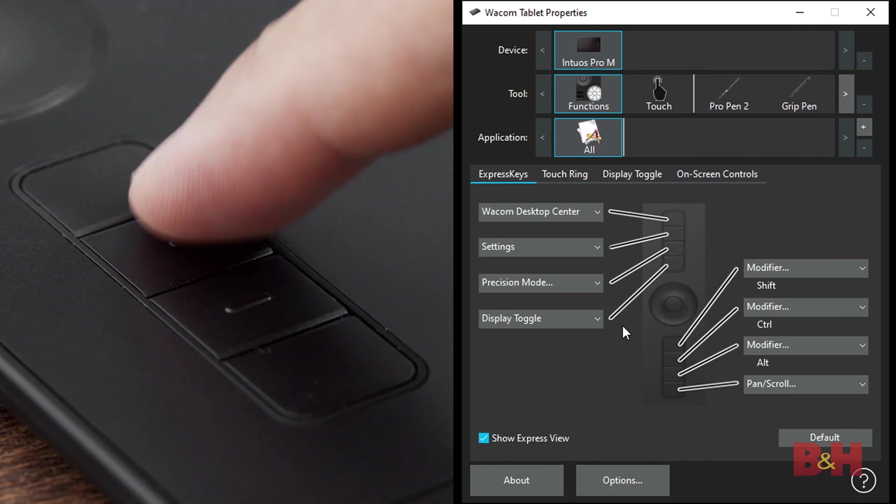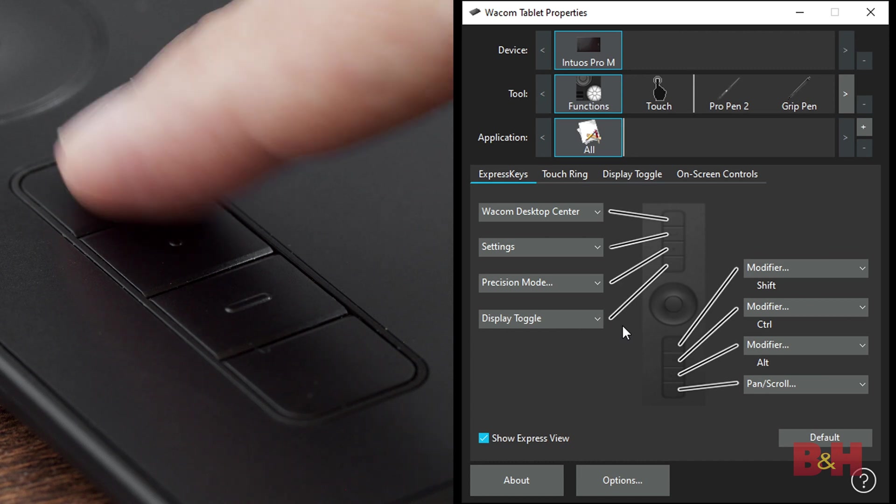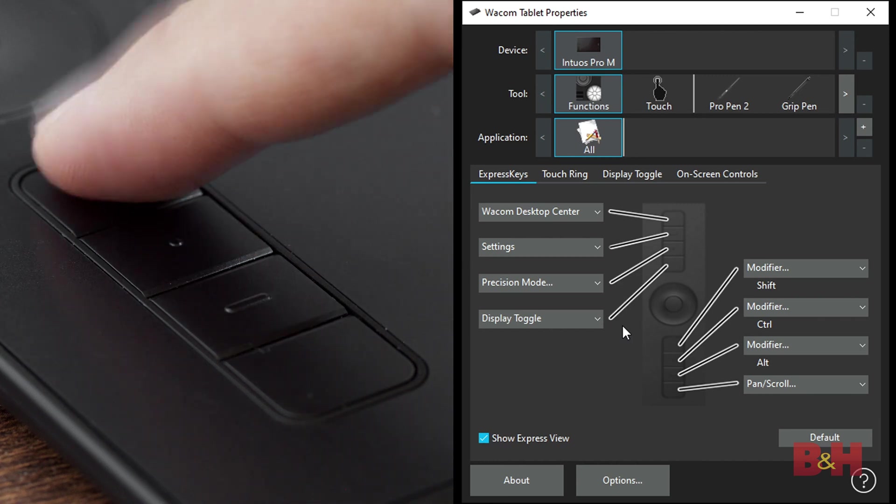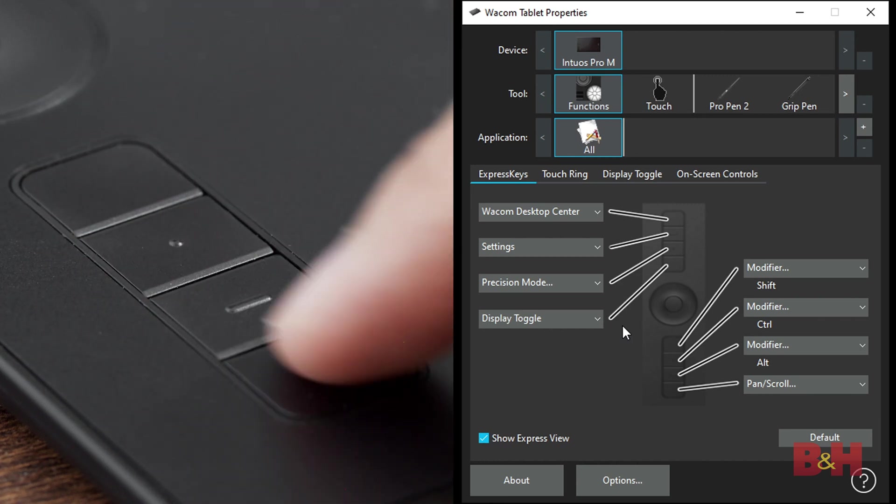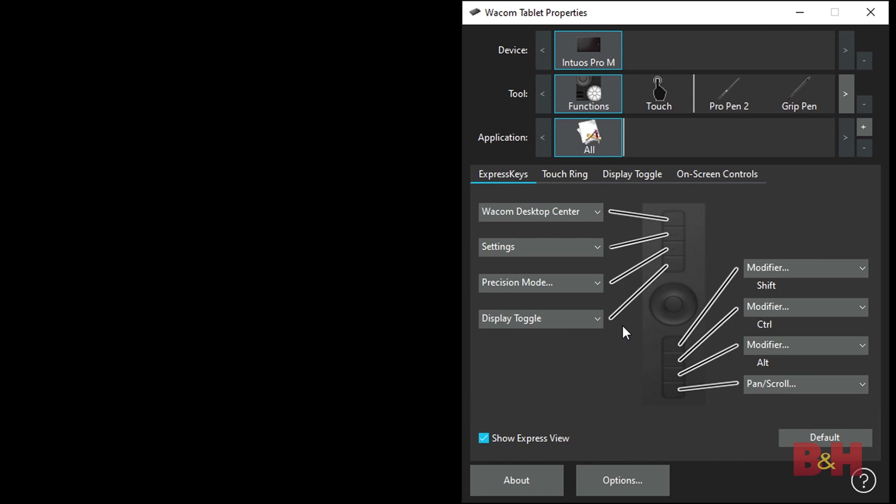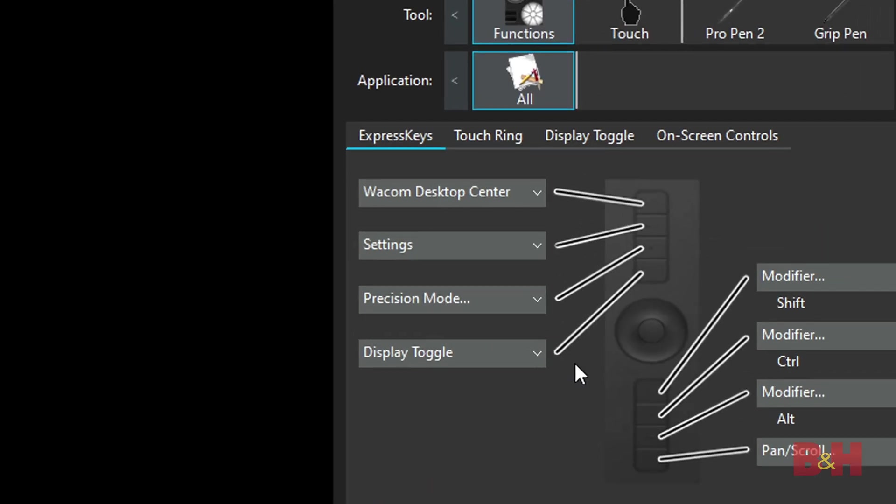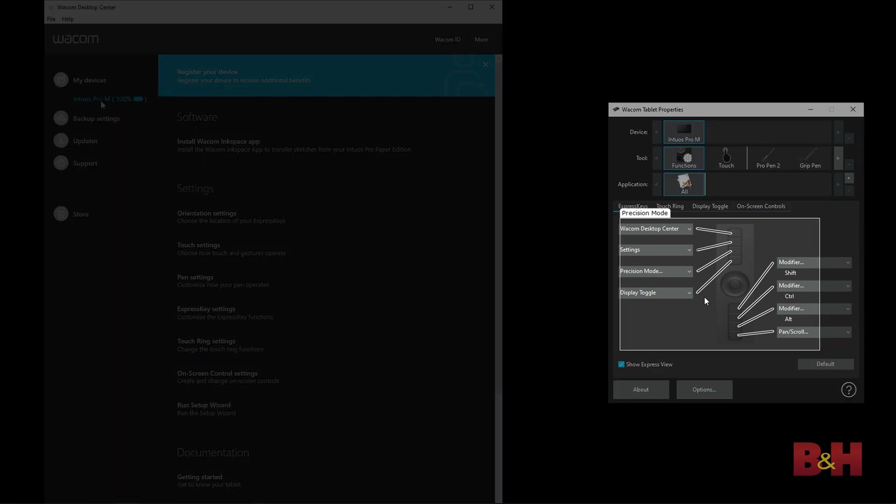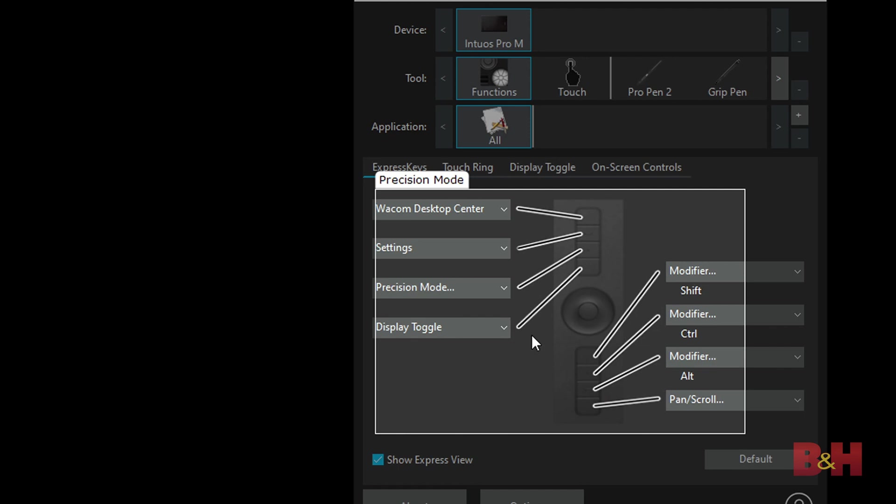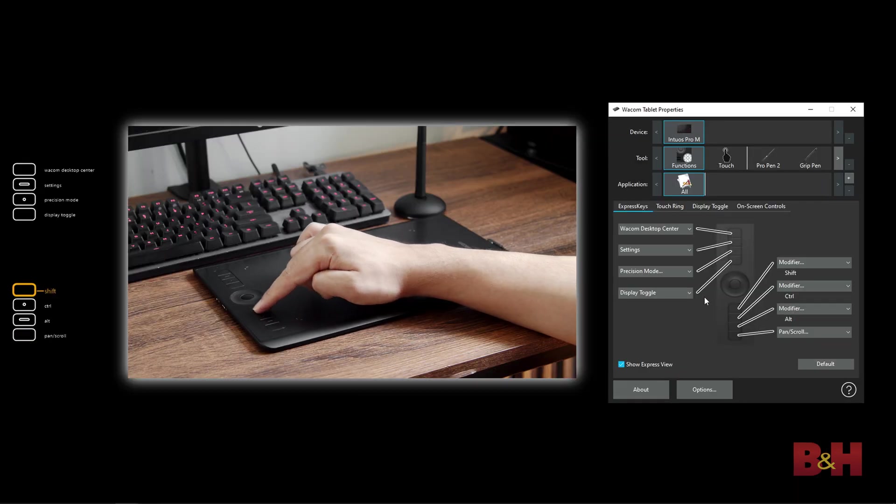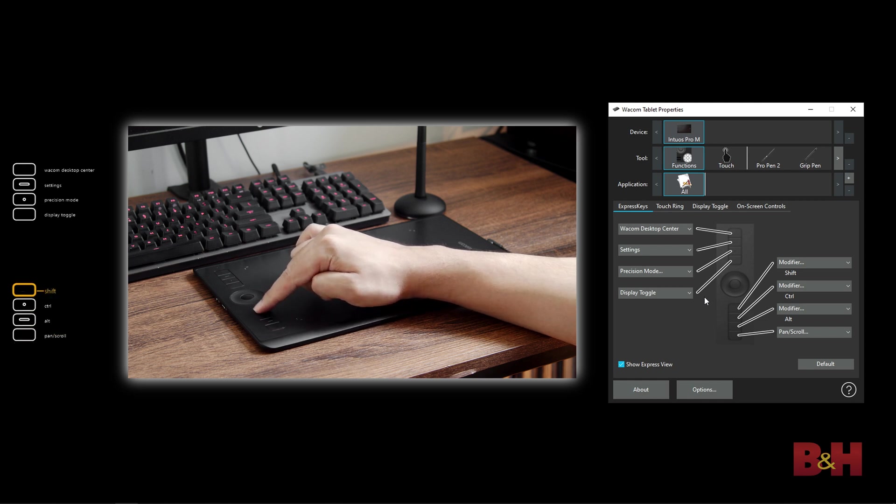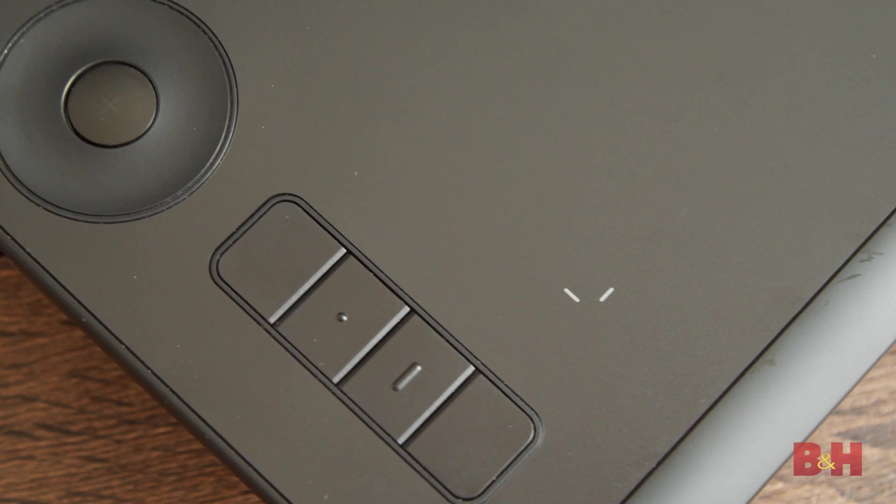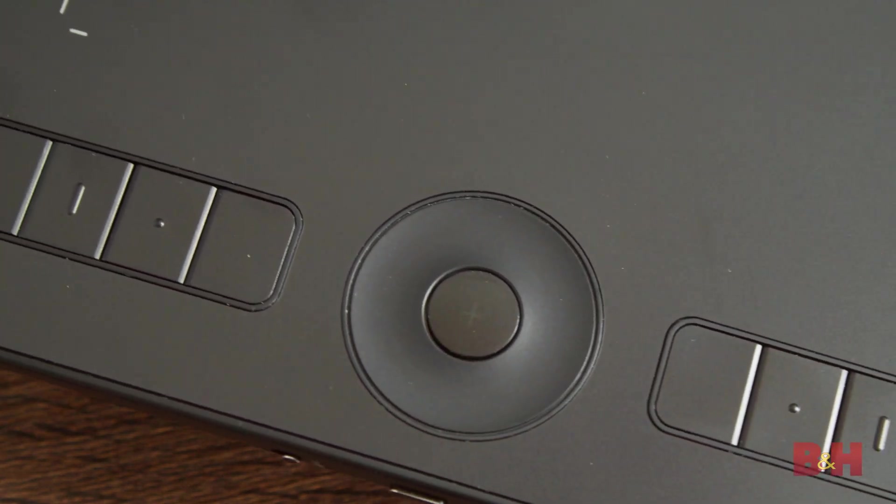By default, the bottom four buttons are programmed to shift, command or control depending on if you're on Mac or Windows, alt, and pan and scroll. These are for navigating in Photoshop and using different tool settings, such as making color selection or making changes to a path. The top four buttons can open the settings, toggle the display settings which shows what the buttons do, open the Wacom desktop center, and it also opens the precision mode, which will focus on an area of the screen and lower the sensitivity to make micro adjustments to the image. What I like about these buttons is that you can press your finger along them gently, which will actually show the buttons on your display, so you can see what they are without having to check in the tablet properties.